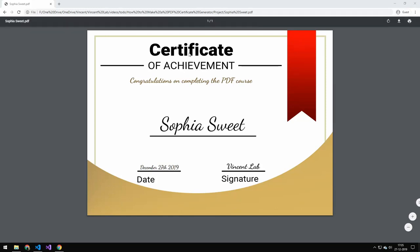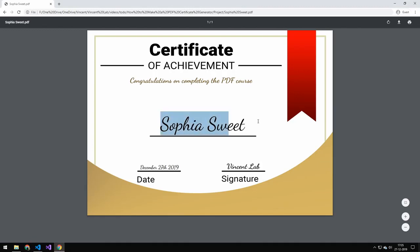Today we're going to be generating this certificate using PDFKit. So what we're going to be doing is placing this name here and placing this date here.